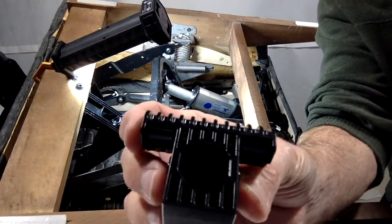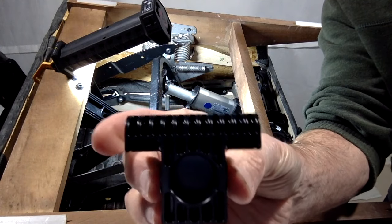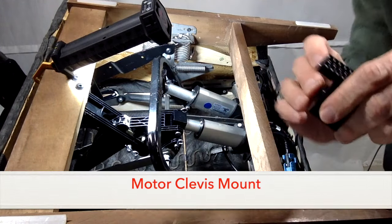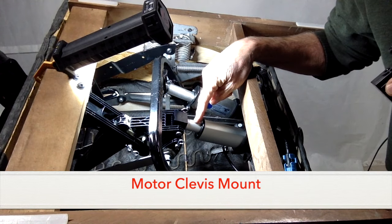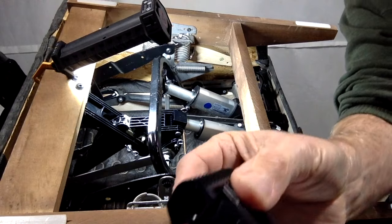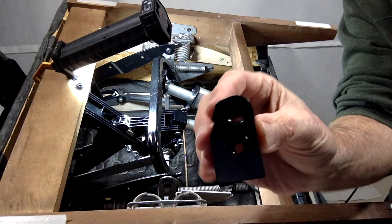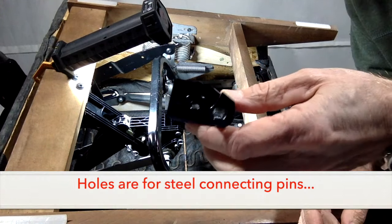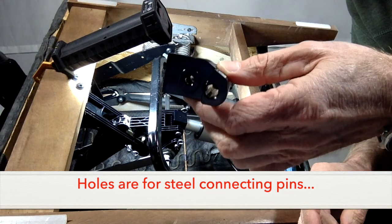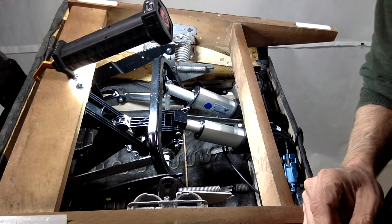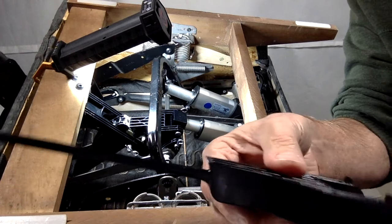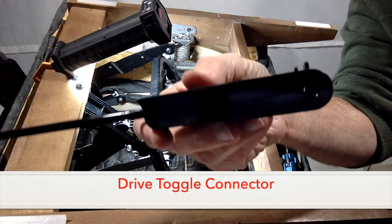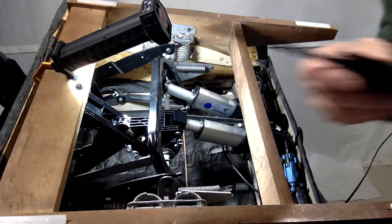We're going to be removing the motor clevis mount. That's this little part here. It fits on top of this actuator for the footrest. It has two holes in the side for connecting pins and also this drive toggle connector, and it has a hole in the back for a connecting pin.